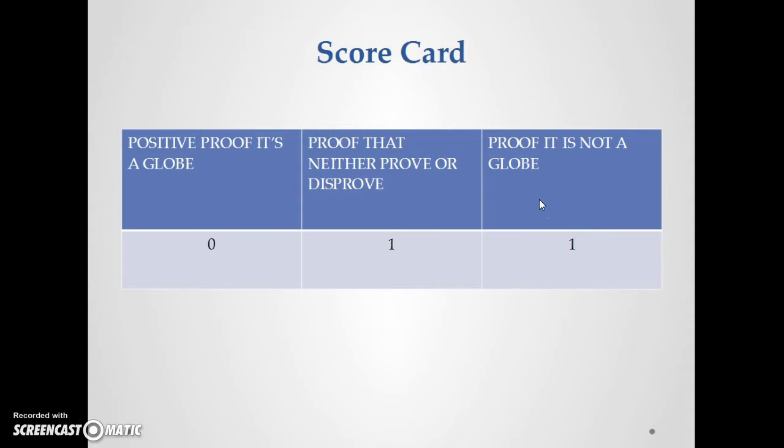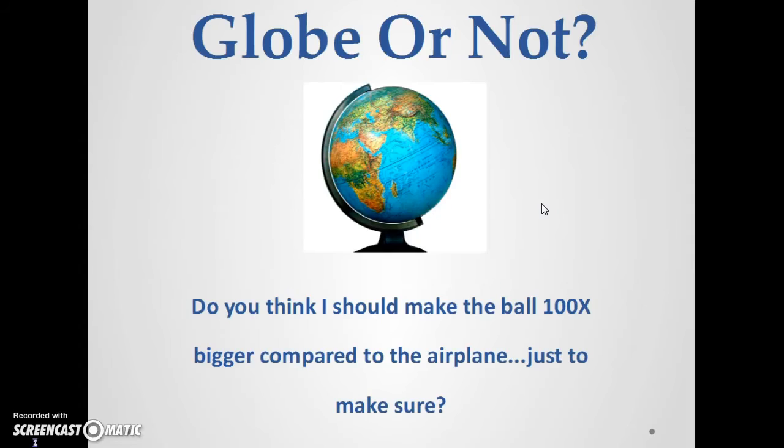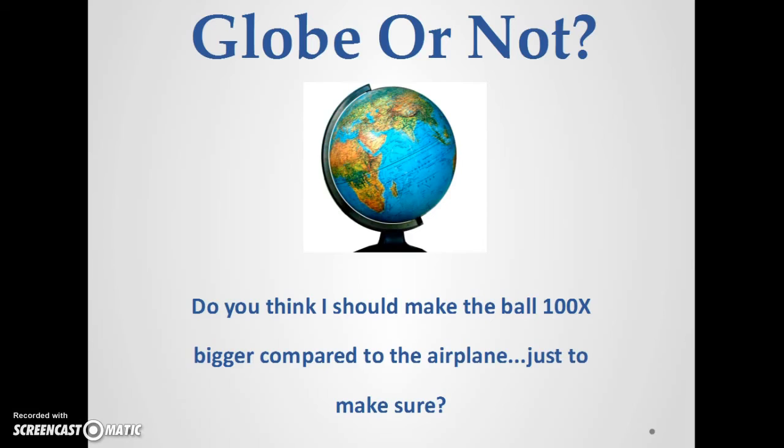And I have a hard time saying this, but I'm calling out all the debunkers out there. Do you need me to make it 100 times bigger compared to the airplane, just to make sure? Just for you to be able to really grasp the idea? Because I'm losing my mind here. This is not a proof that it's a globe at all. It completely disproves the globe. I don't know what I'm on right now if that's true, but there's a lot more research to do. So thank you so much for listening. Thank you for subscribing to this channel. Thank you for following this journey. And I'll see you soon. Take care.